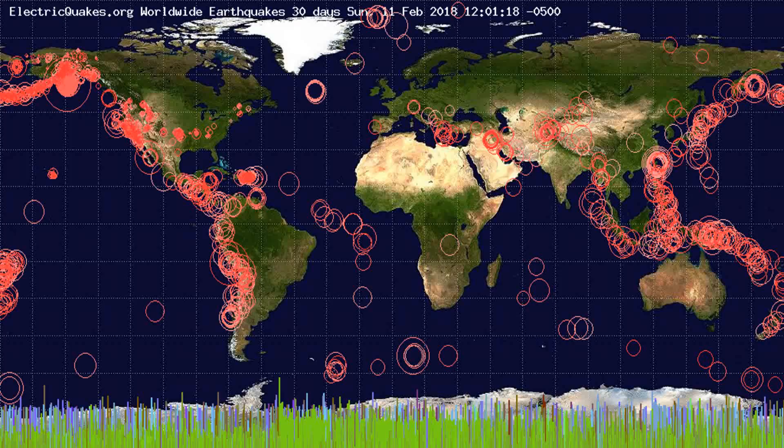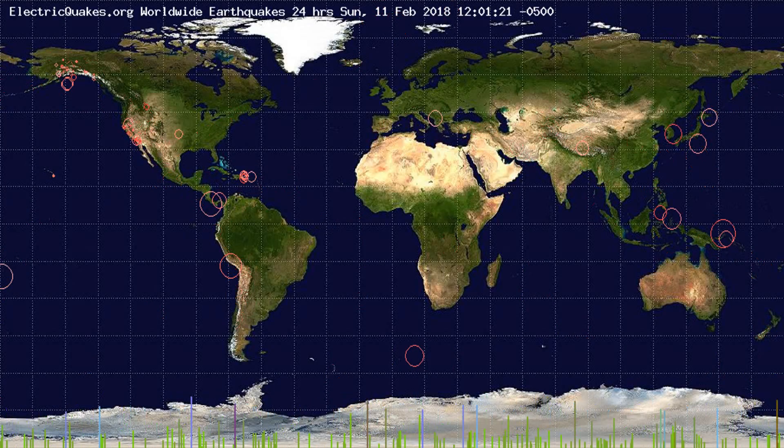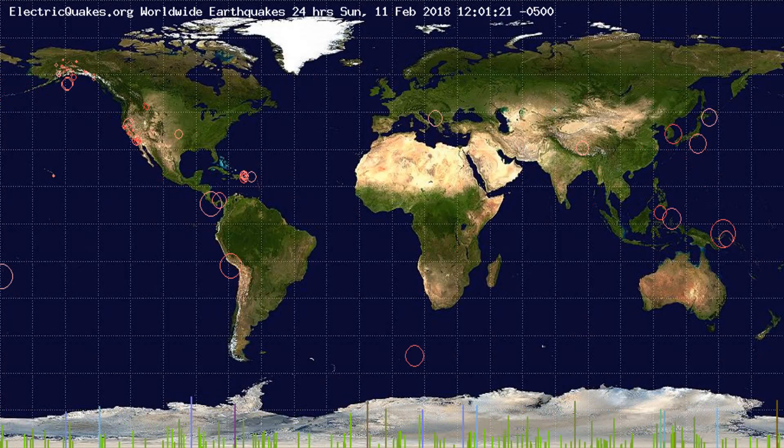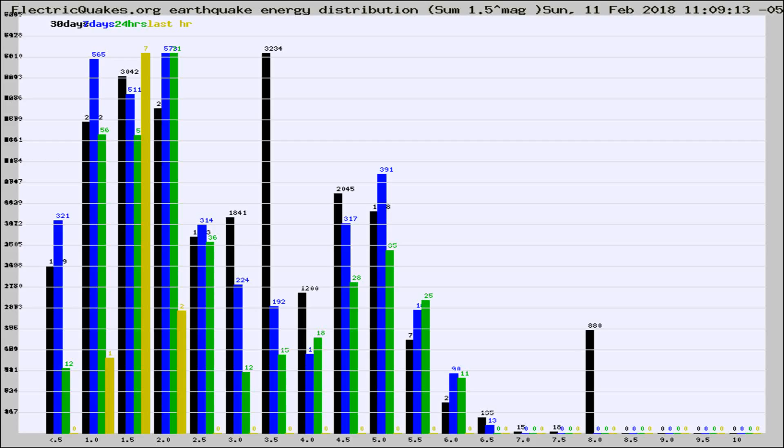You're looking at the earthquakes plotted in the world from the past 30 days, 7 days, 24 hours, and past hour.